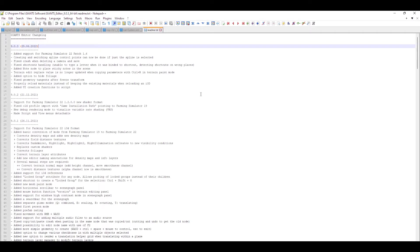Coming back to the changelog for 9.0.3: they added support for Farming Simulator 22 patch 1.6, which is great. Creating and switching spline control points can now be done if just the spline is selected — never really had an issue with that but it's a change. Fixed crash when deleting a camera.